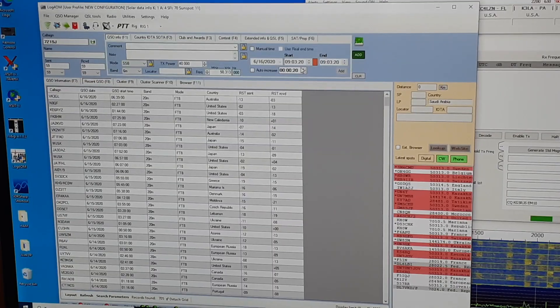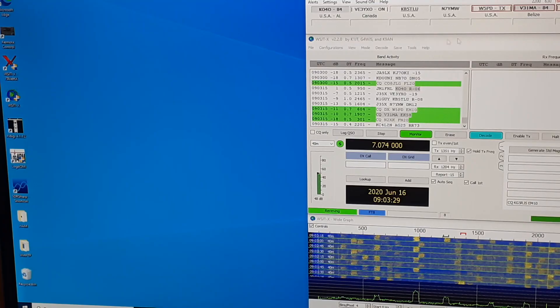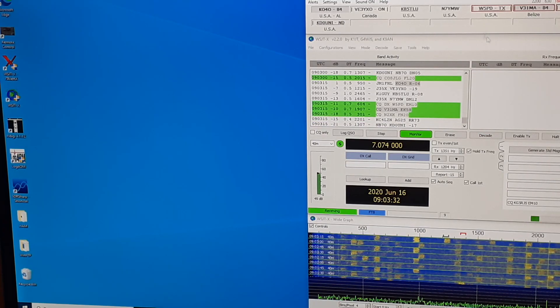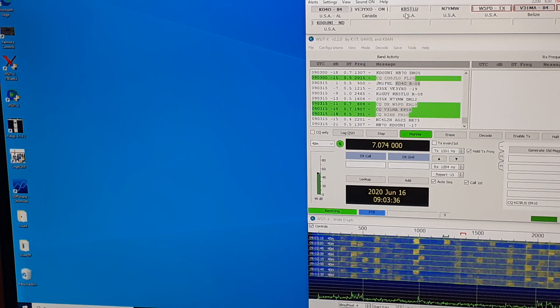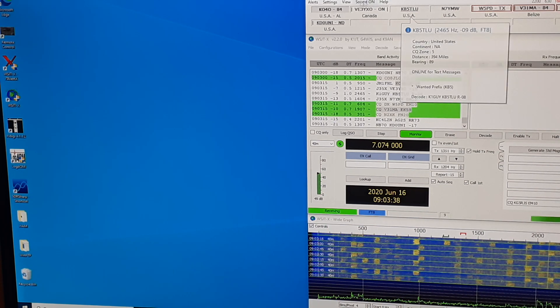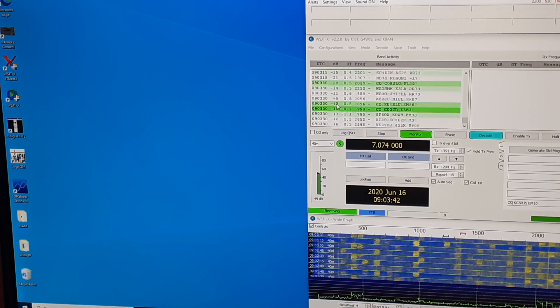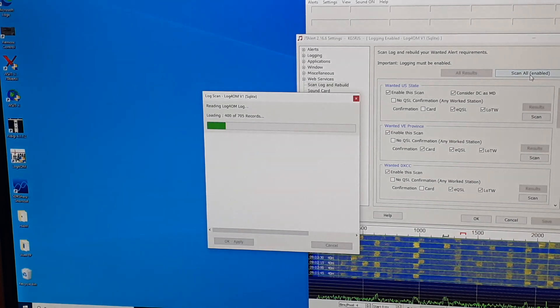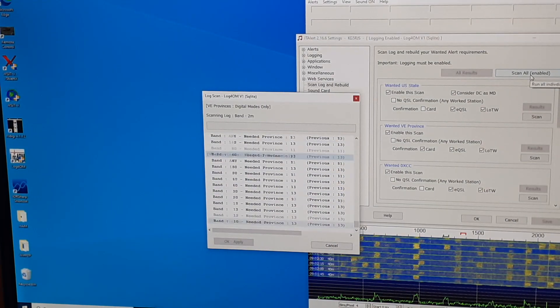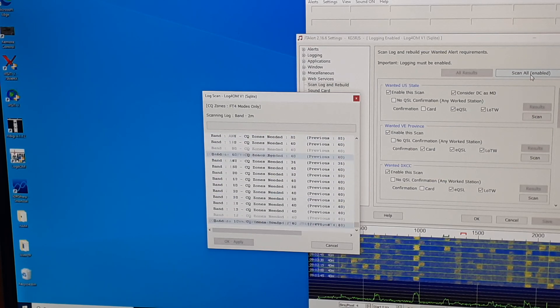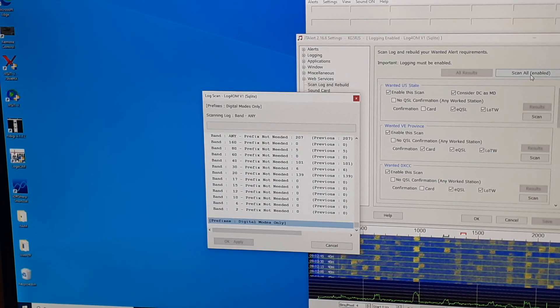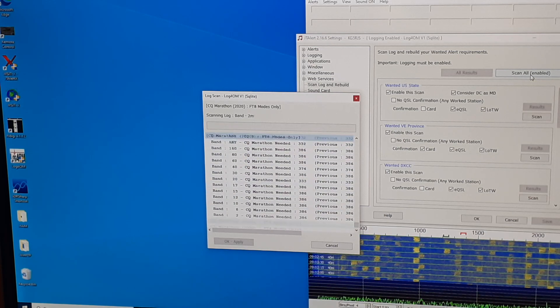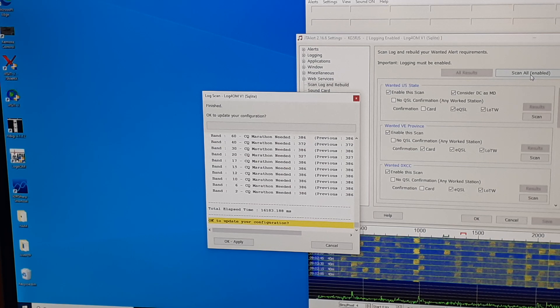Because log4OM is now updated with my validated QSLs, JTAlert will now, because it interfaces with log4OM, know validations. And when I go into settings, scan log and rebuild, and scan all, anything that has updated and validated will be updated here. So JTAlert will no longer alert me about states I no longer need, or DXCCs I no longer need, or grids if I have it set up to do that.